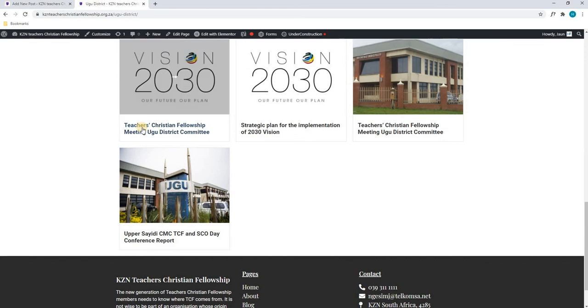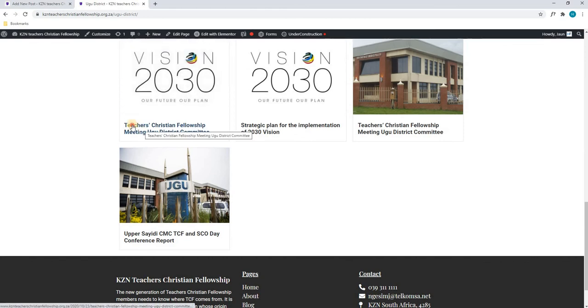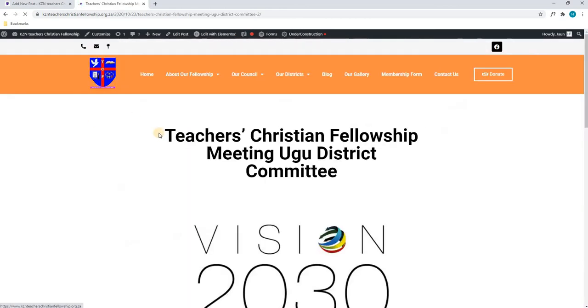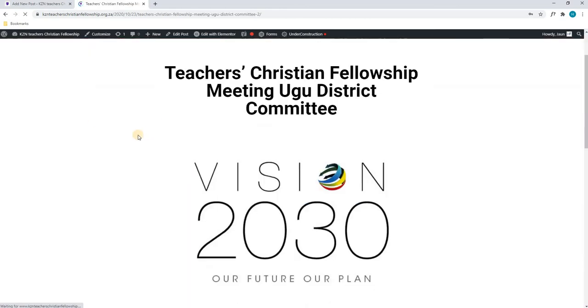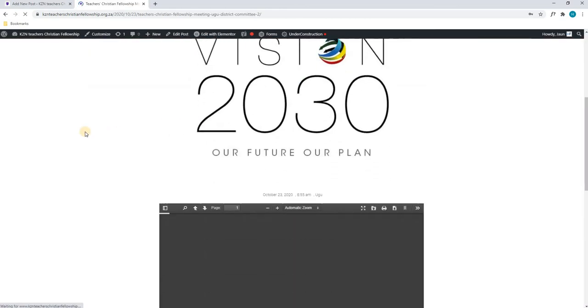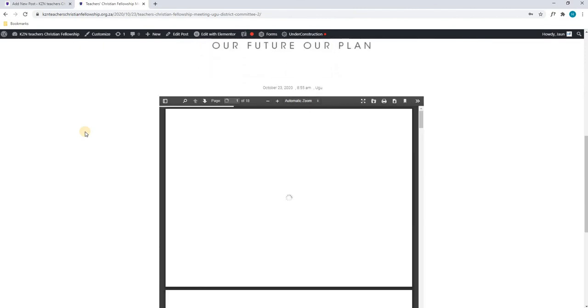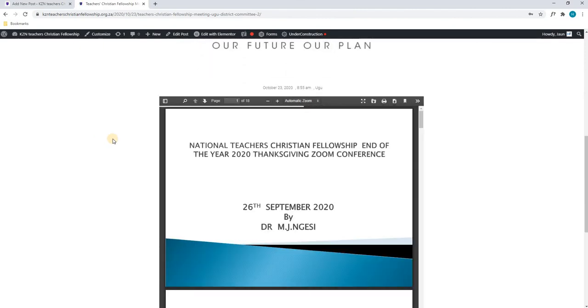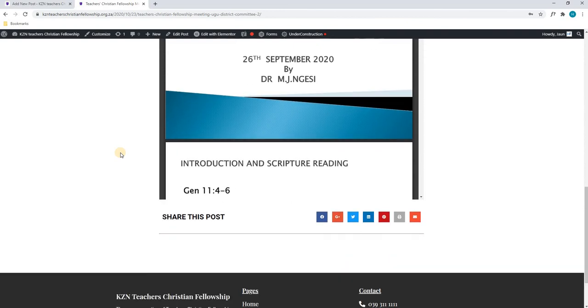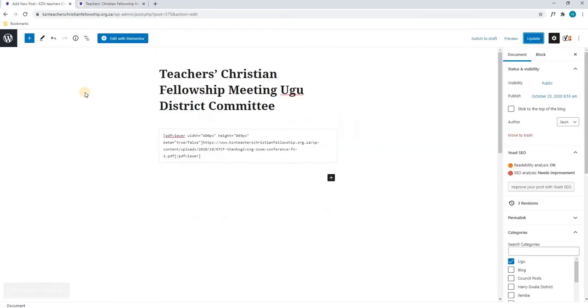As you can see, our post is still there and now that we open it, it will show us the PDF of the Zoom conference meeting as seen here. So, that is how you would upload and edit the posts to your website.